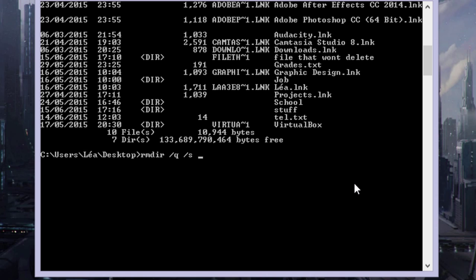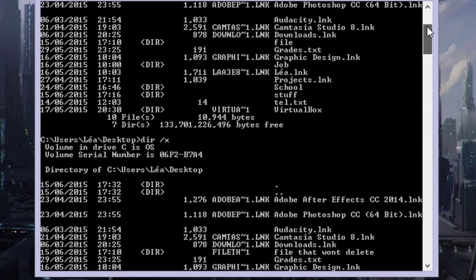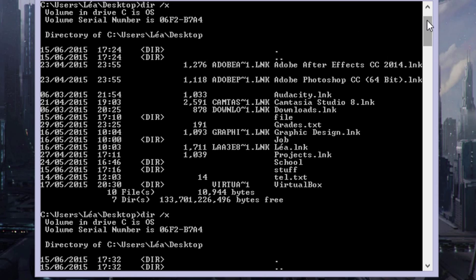Then just type in the name of the file that you want to delete. When I first ran the command, the name of the file was just 'file,' so it was short enough not to have an abbreviated file name.